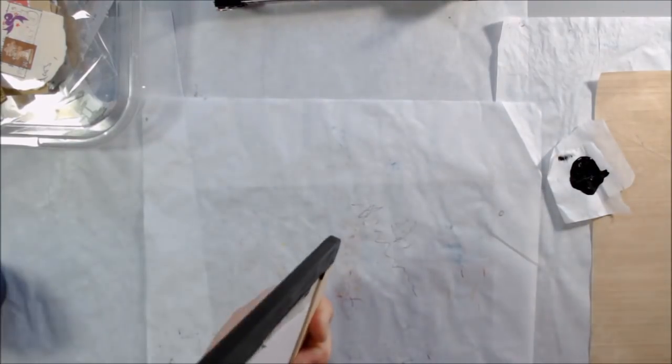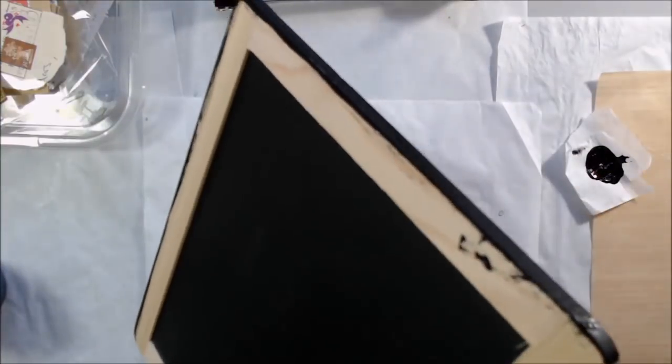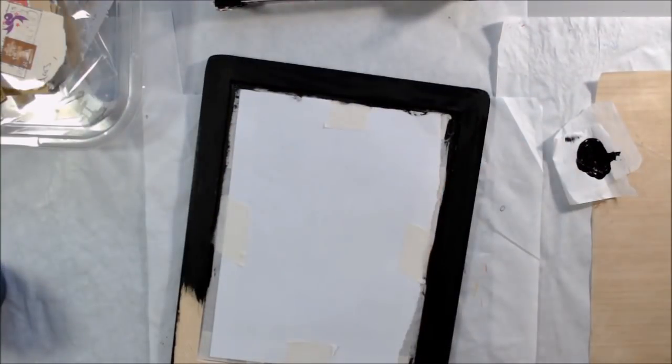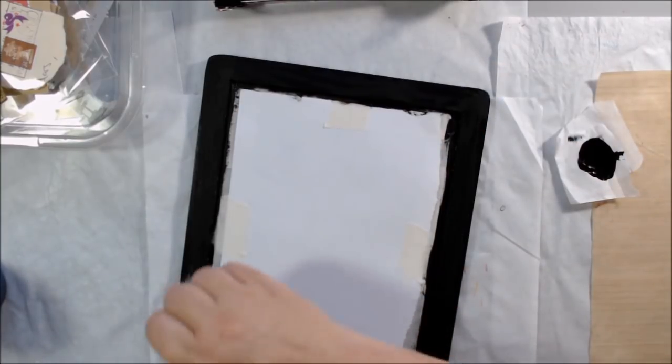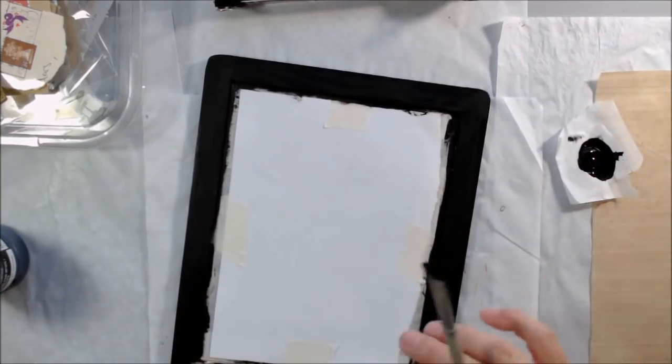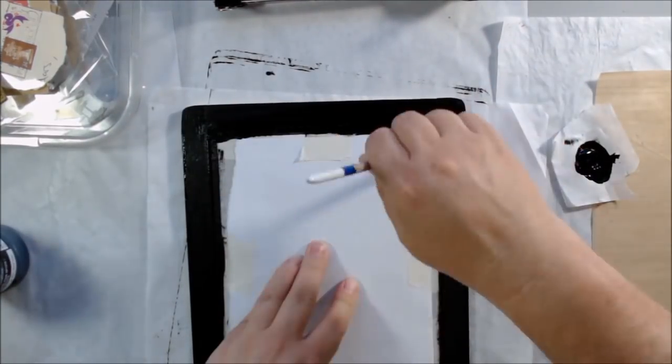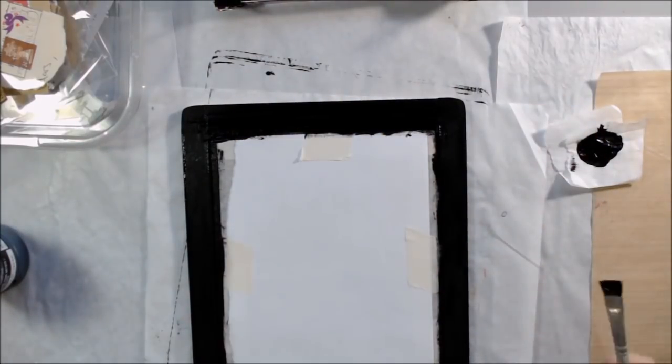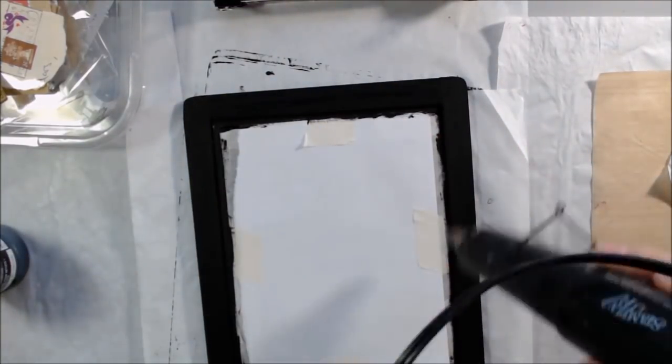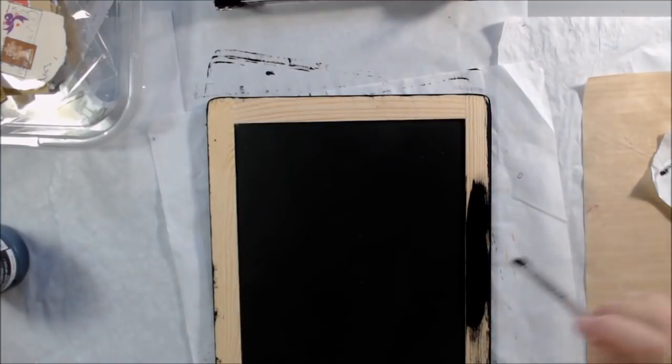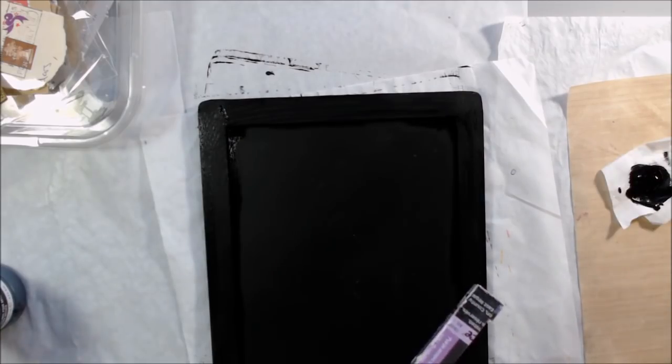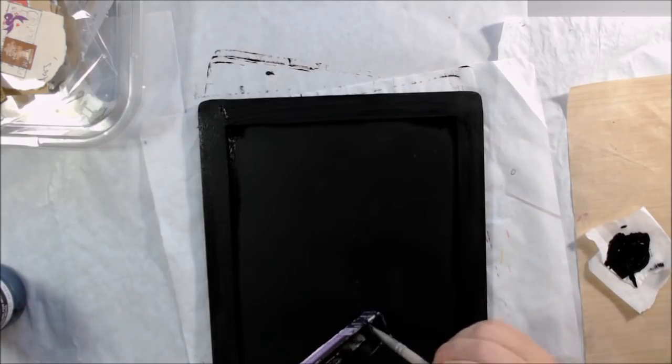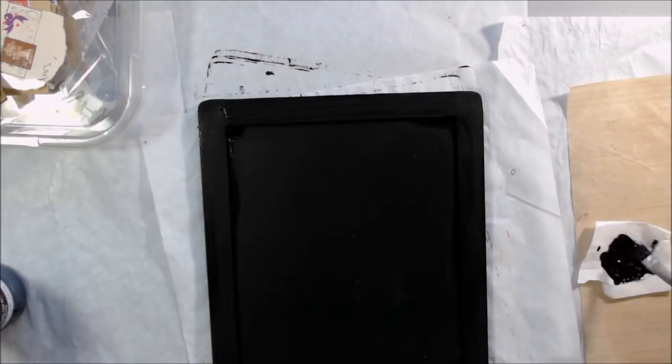This is Liquitex Black Gesso, a product that you use to prepare something to put something else on top of it. It's going to seal up this inexpensive wood that's around the edges so that it doesn't absorb a lot of glue and stuff as I start to collage on it. I wanted to turn it black, so I painted the front side and all around where I had protected the chalkboard.